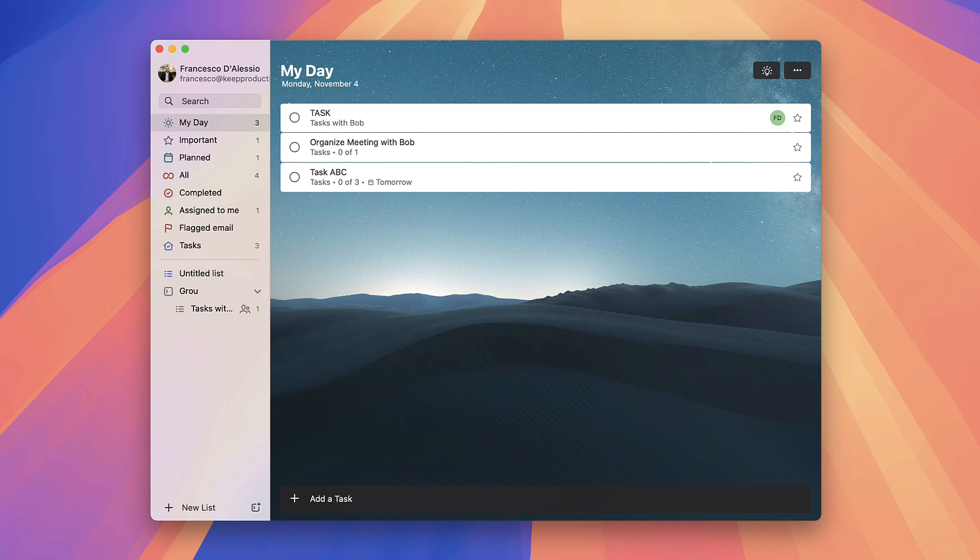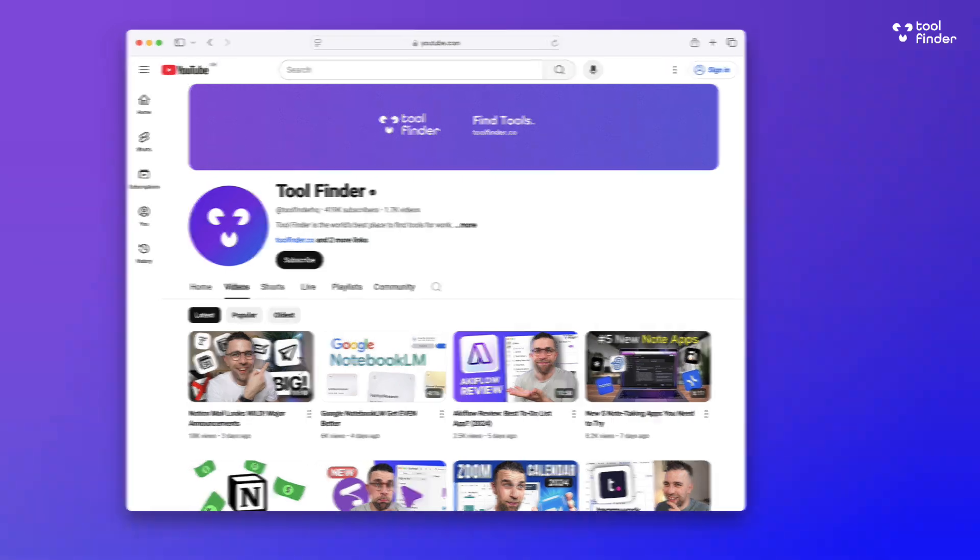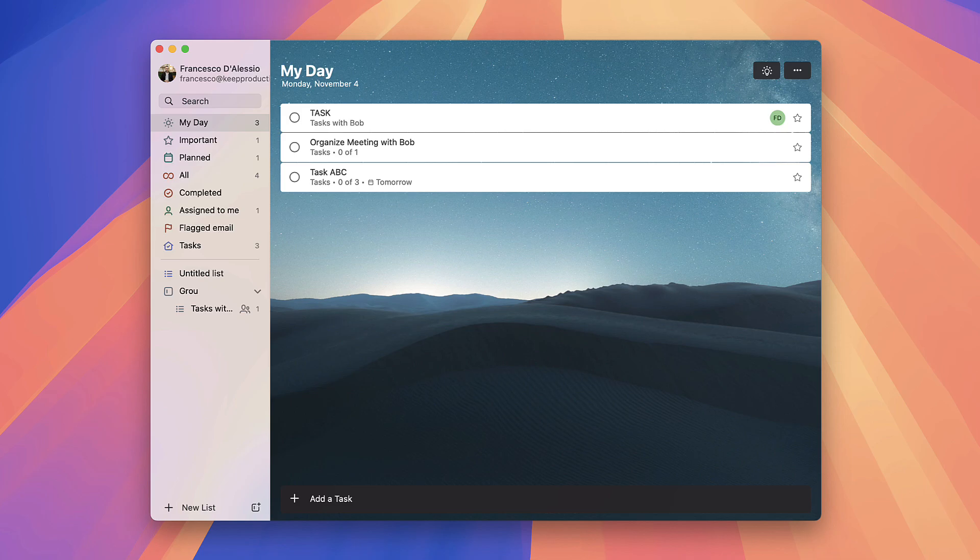If you're interested in checking out more to-do list applications, you can jump over to toolfinder.co to explore more and subscribe to this channel for more reviews like this. Thank you very much and I'll see you all very soon. Cheerio.